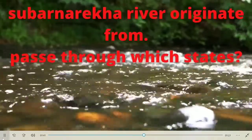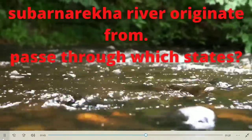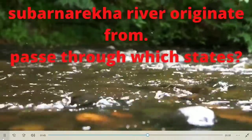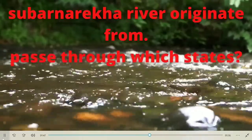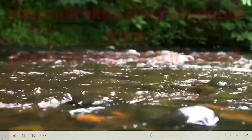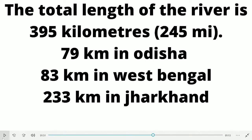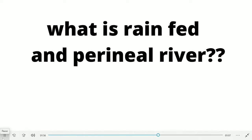Some multi-purpose dams have been made. In Eastern India, these dams will help fulfill the water shortage. The total length is approximately 395 km — about 80 km through Odisha, 83 km in West Bengal, and the maximum, 233 km, passes through Jharkhand.